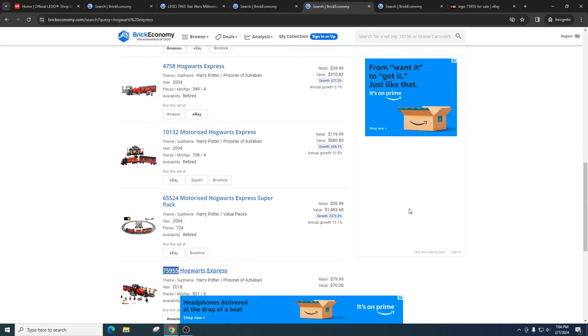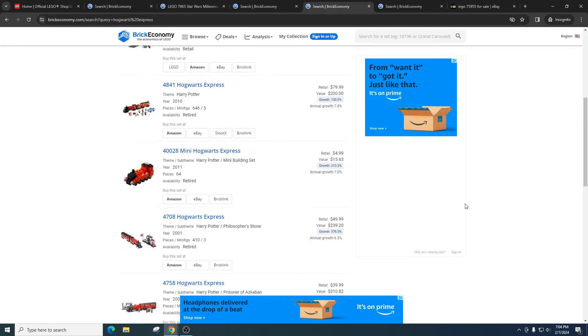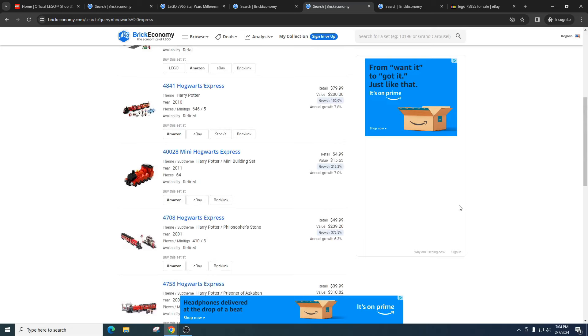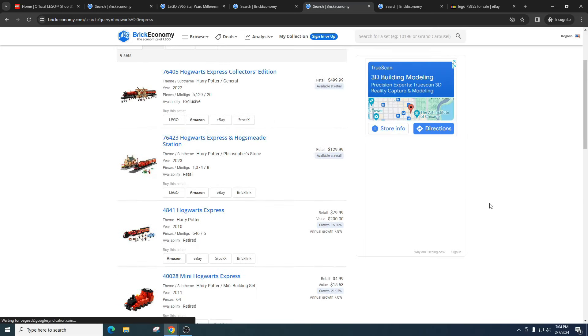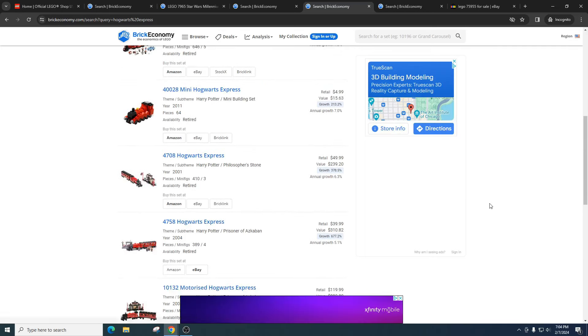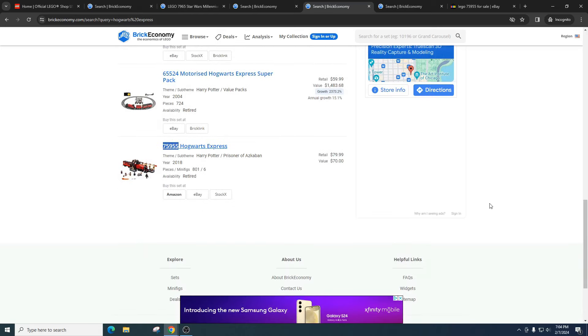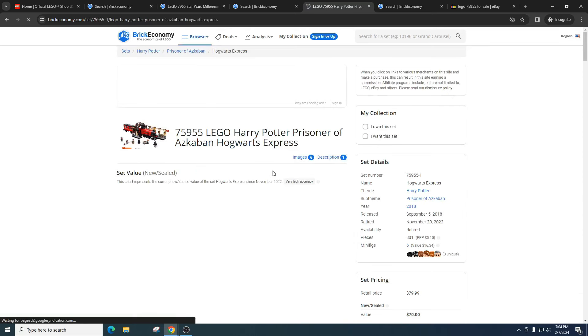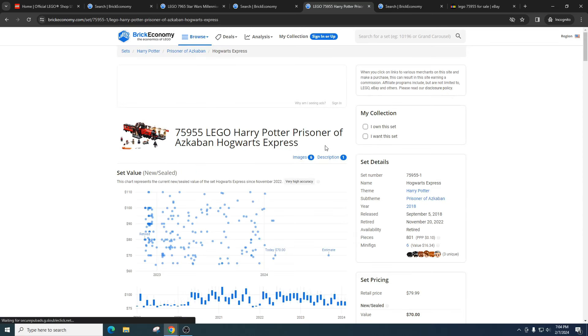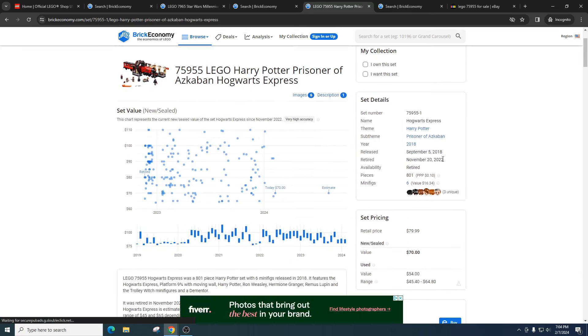So one example of a set that I got burned on and a lot of people got burned on is some Harry Potter sets. So I bought the Harry Potter Hogwarts Express in 2018 or I think it was 2020. Let's see when it retired. It retired at the end of 2022.